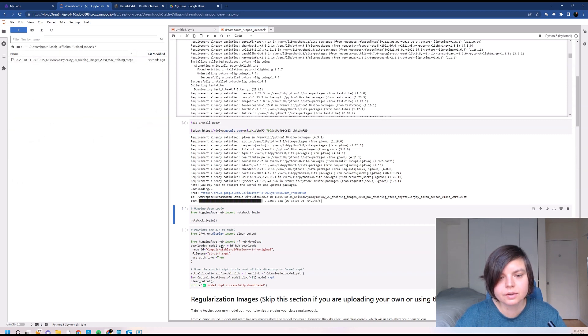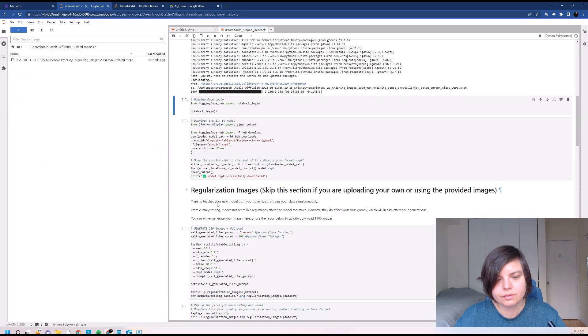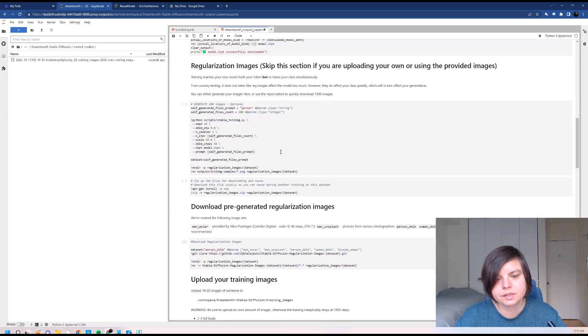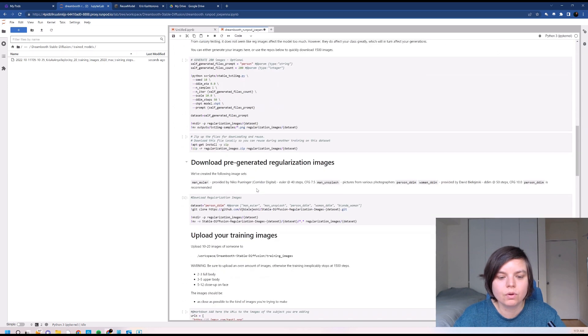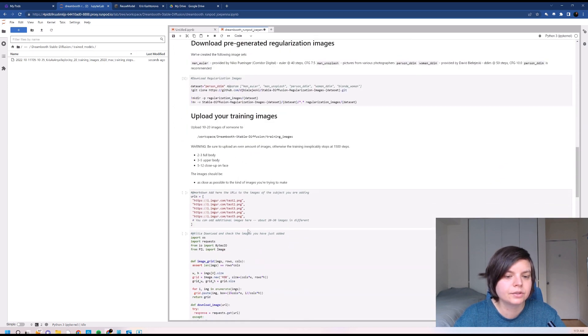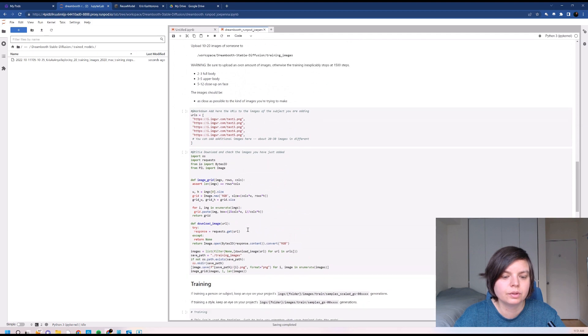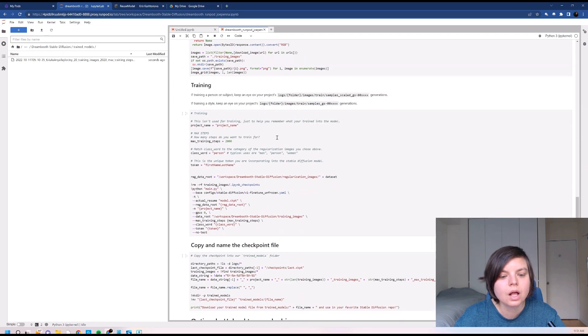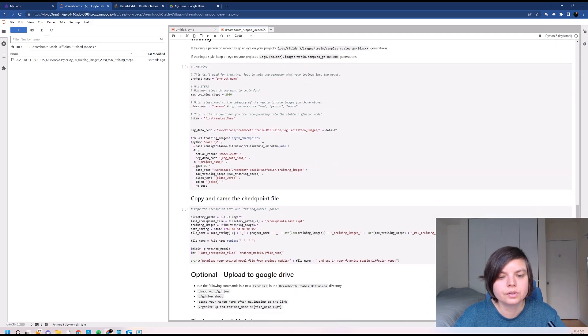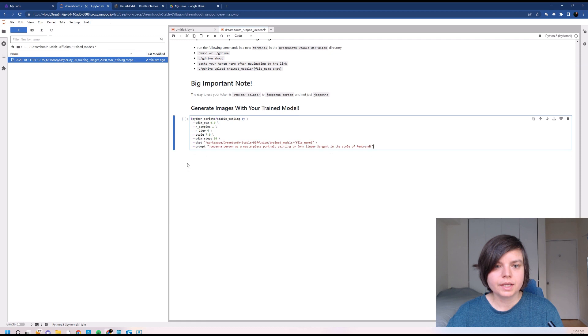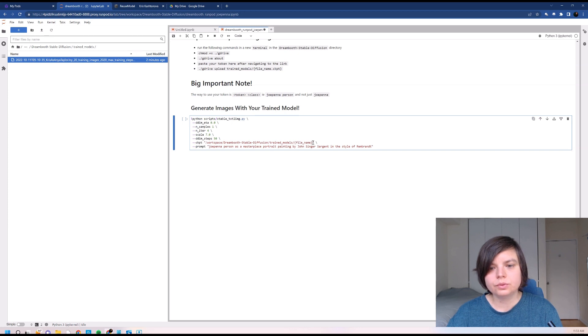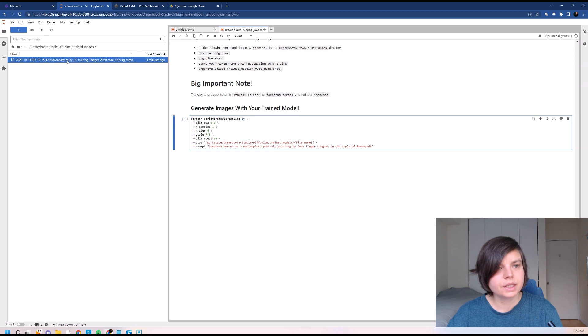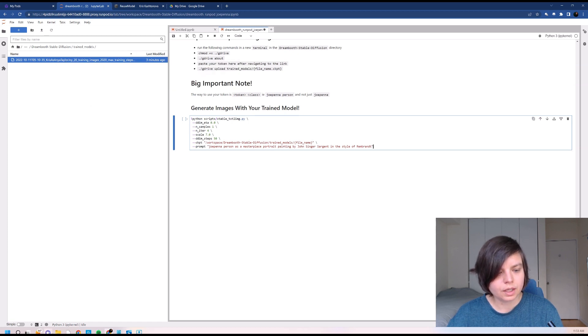So now we don't need to go through any of the steps, because we already have all of that. All of this code was only needed to train a model, but we already trained the model, so we don't really need it. Now we can just generate images with our trained model. Because we have it in trained_models, all we need to do is we need to change this filename with the name of our trained model.